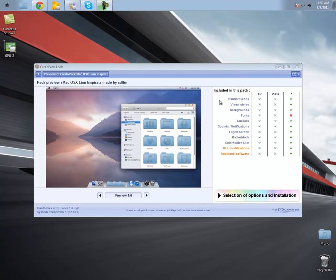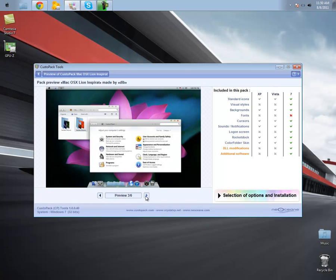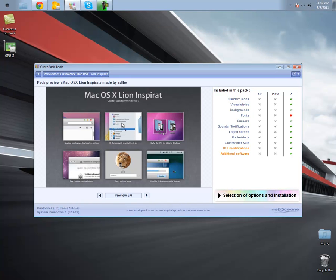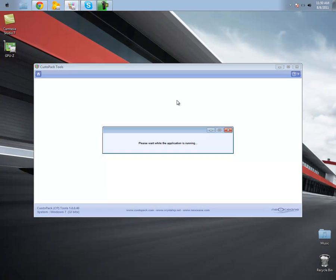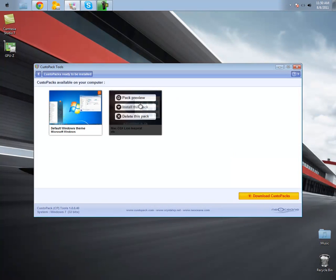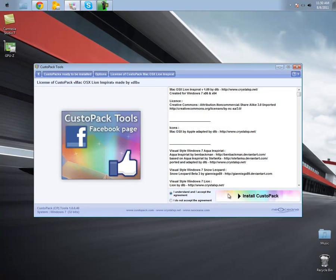All right guys, once it's done installed, this screen should pop up and you can see some screen previews here. Let me go over them real quick. You can see the background wallpaper, the Mac OS X login screen, and a lot of other customization features. Now, we're going to go back to Choose a KustomPak, and the application should run, and you're going to click on Install This Pack. Click on Full Installation, and then click Next Step, and then I understand, accept the agreement, and then click on Install KustomPak, and I'll come back to you guys once it's done.